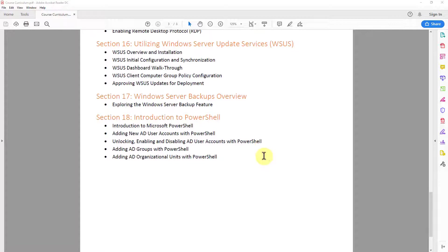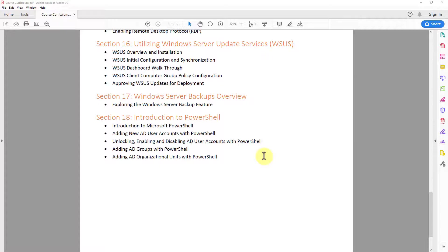In section 16, we then talk about utilizing Windows Server update services, better known as WSUS. So I show you how to install configure that role and its features. We then set it up and we set up our system. So our computers on our network use group policy objects to pull their updates from our Windows Server update services rather than directly from Microsoft.